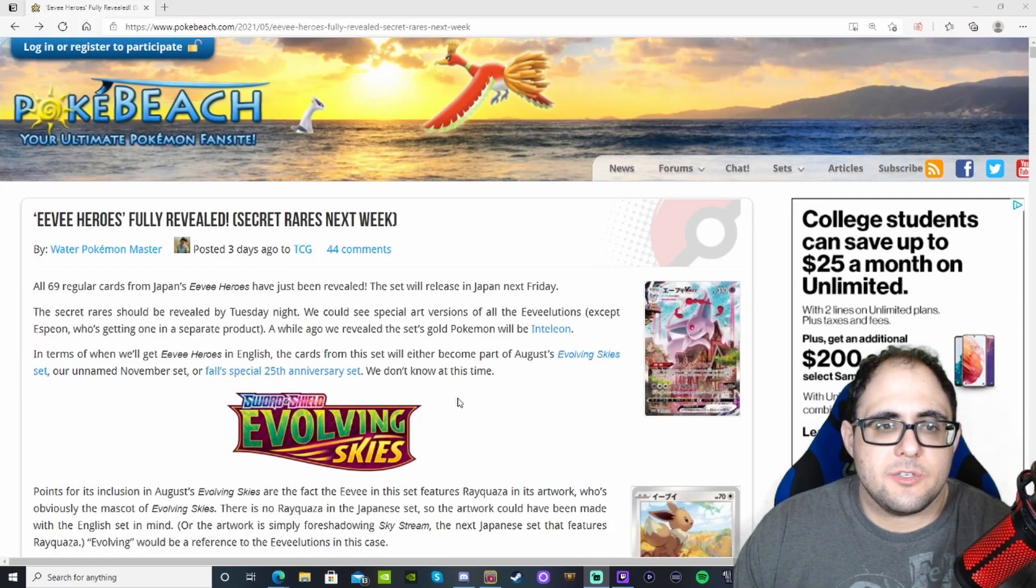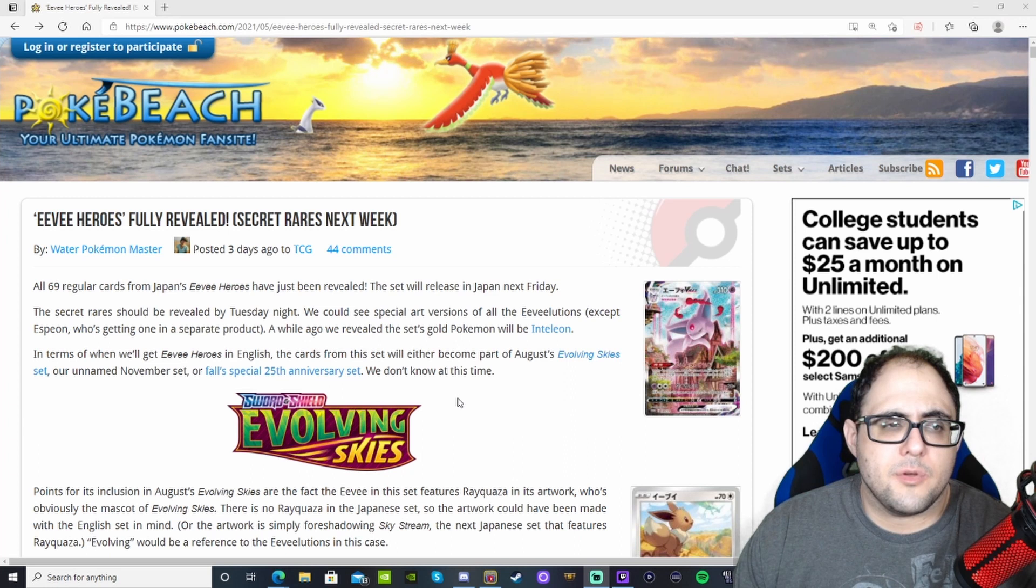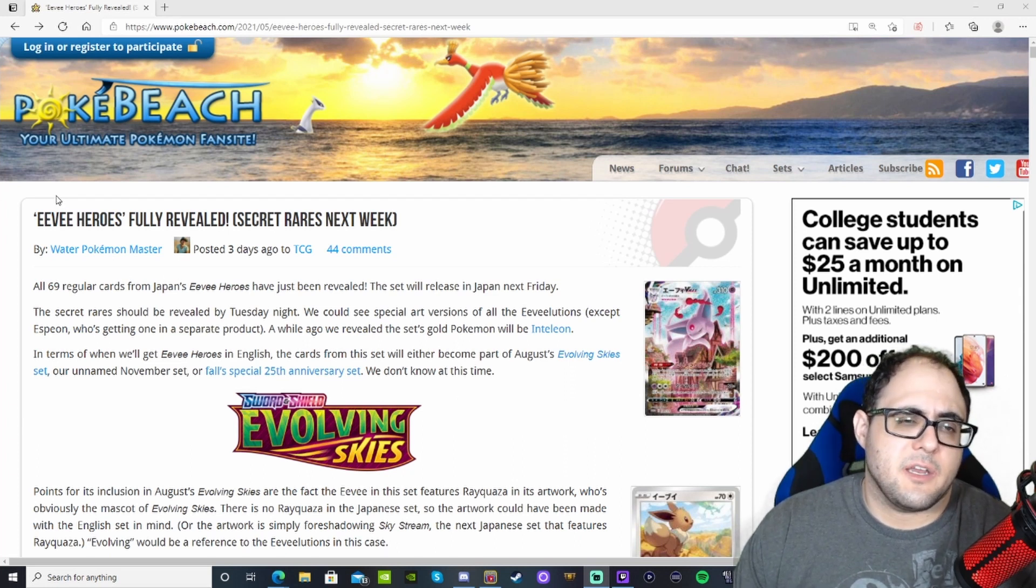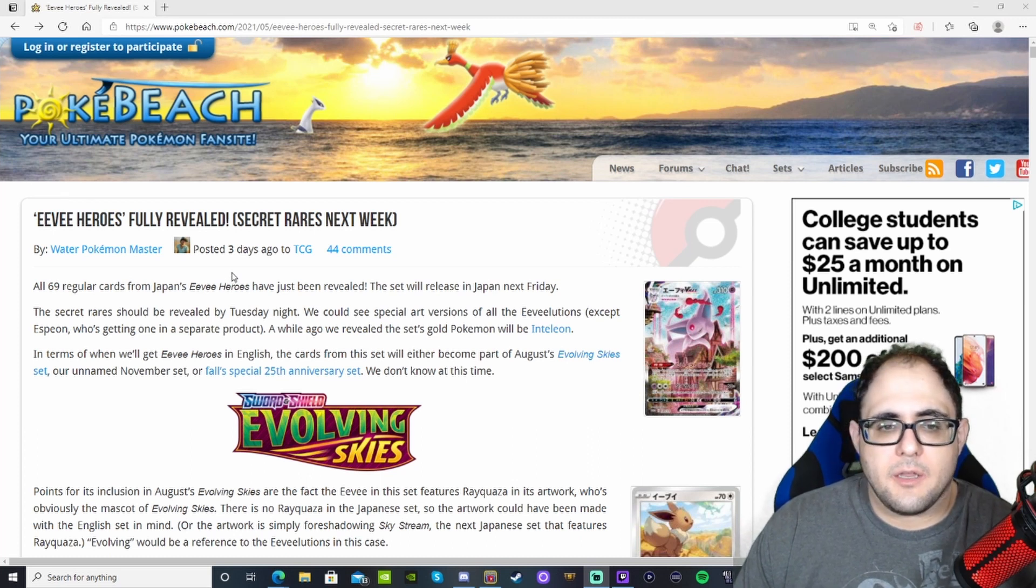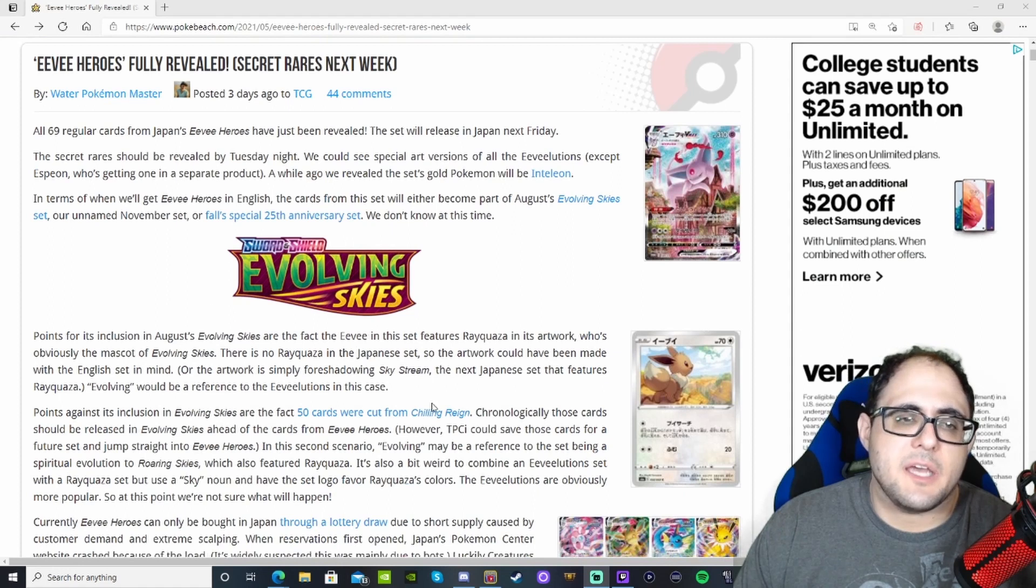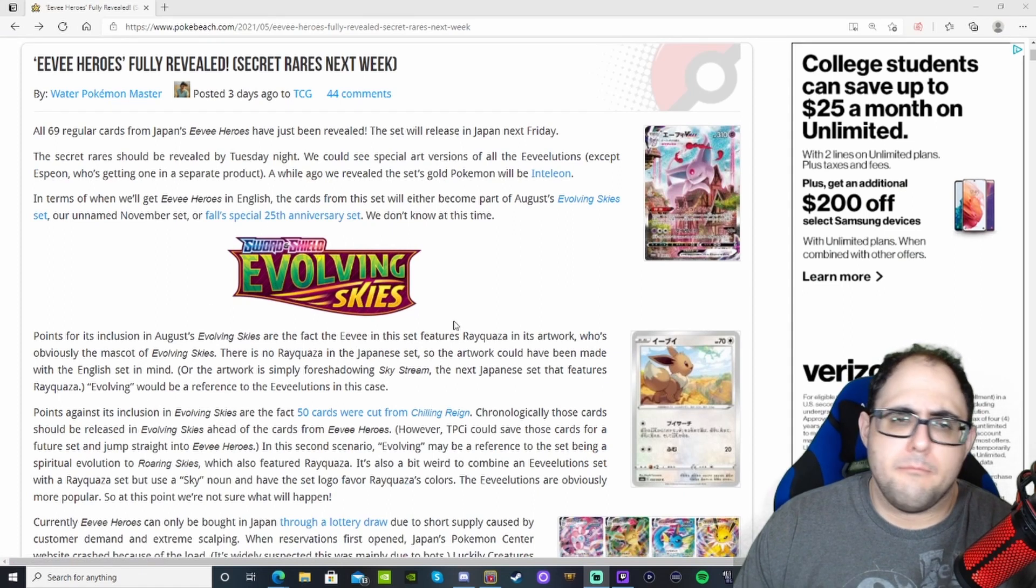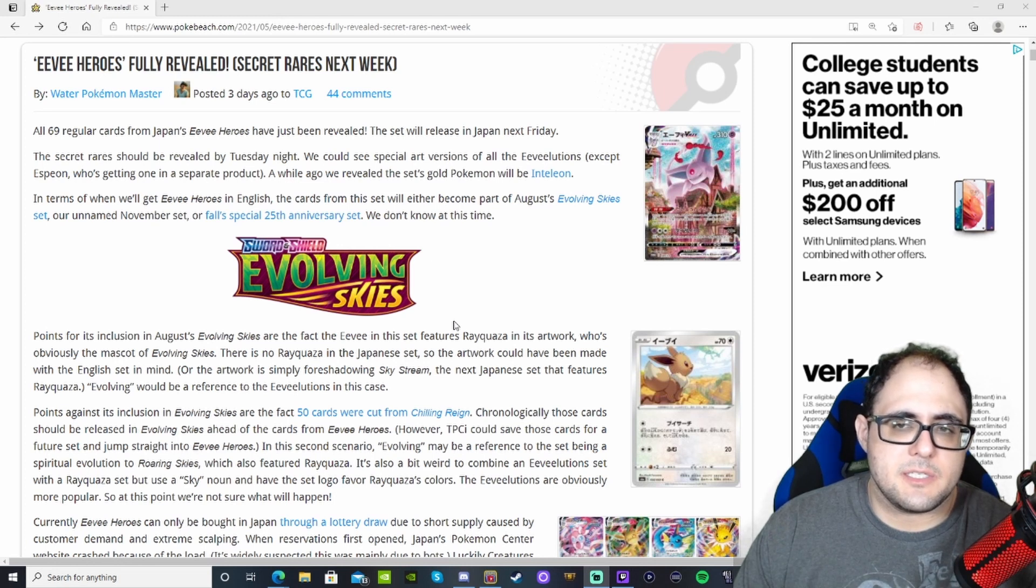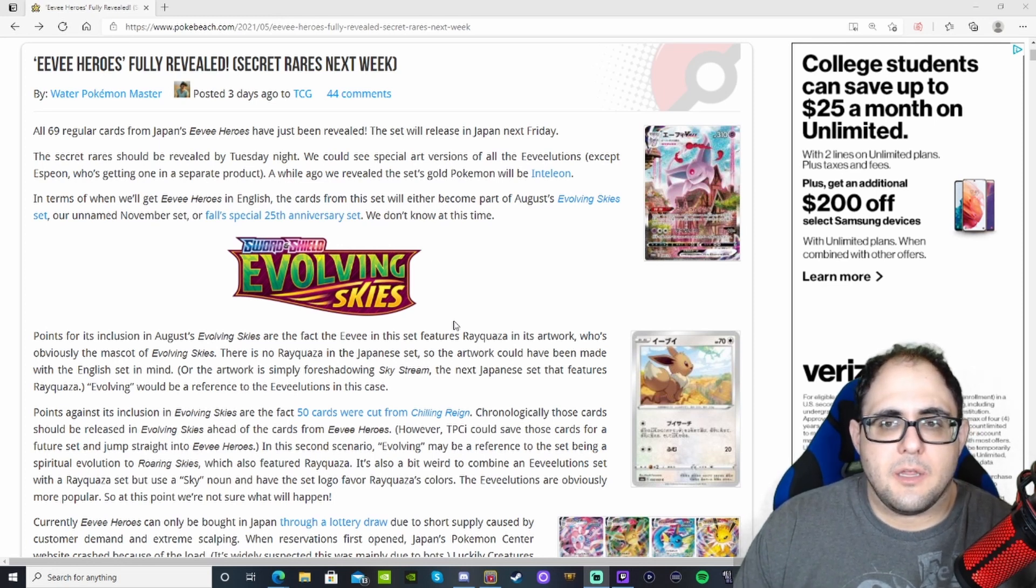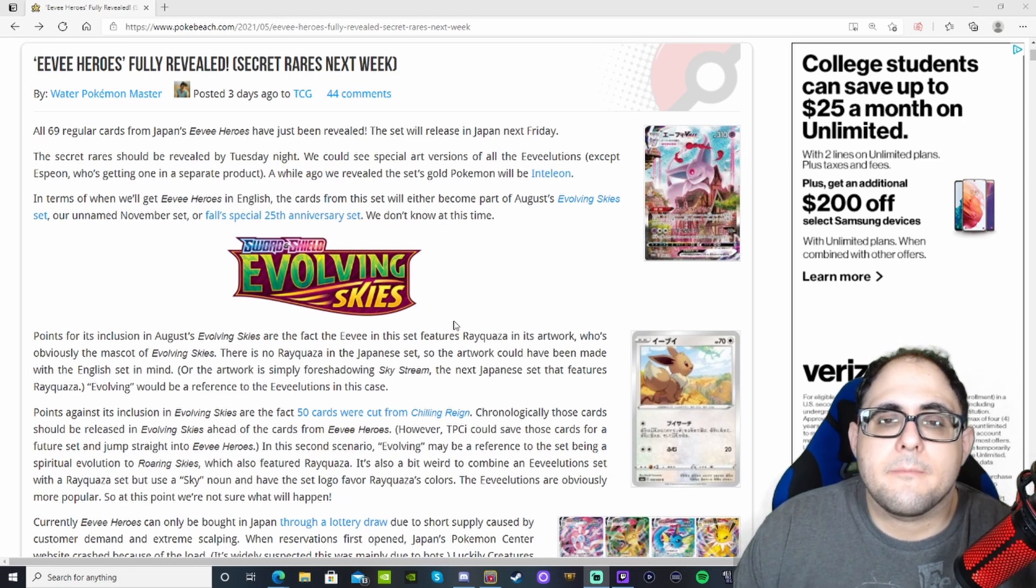What's going on YouTube? Sonny here, and today we are going to be bringing you the most recently revealed Japanese set, Eevee Heroes.